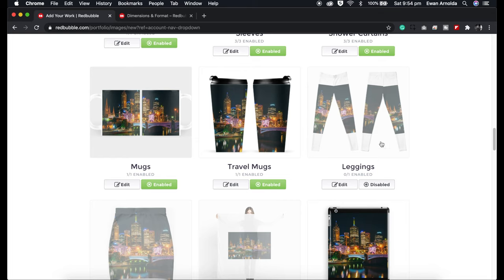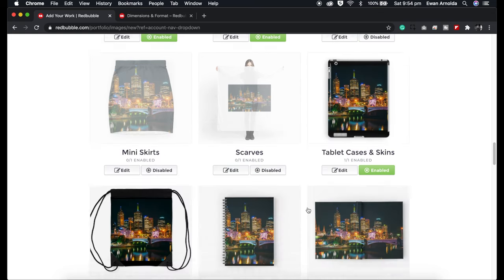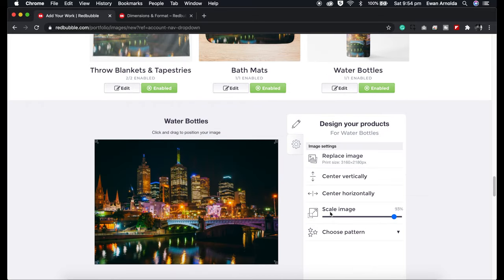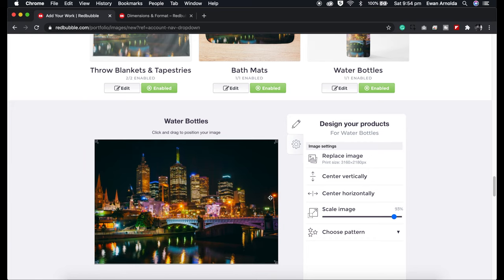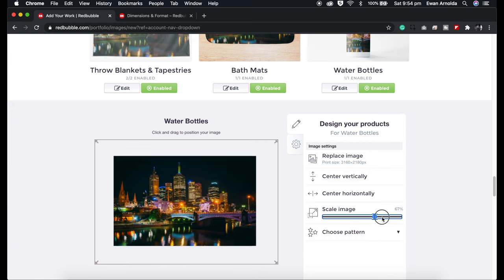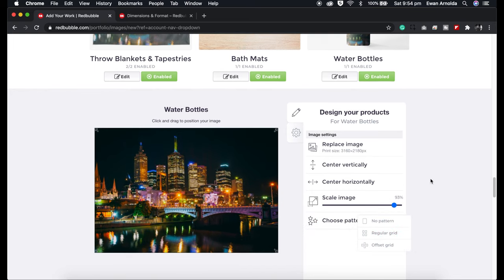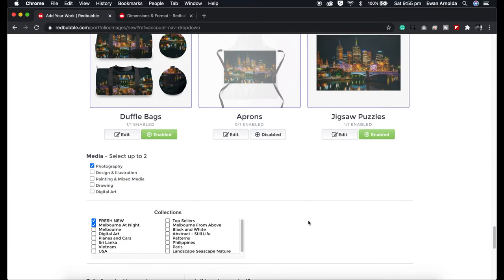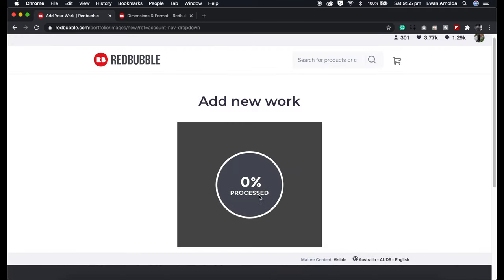The grayed-out products are disabled and won't appear in your store. If you want to enable them, just click 'enabled.' You can quickly resize an image within the product by clicking on the image itself and moving it around, or you can set the scale, or set it as a repeating pattern on the product.